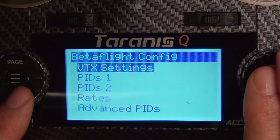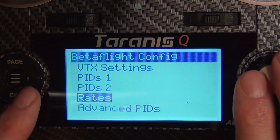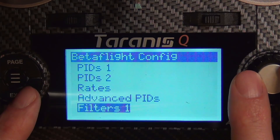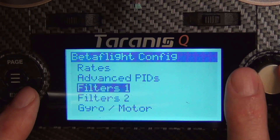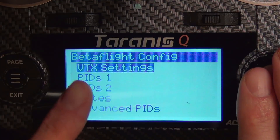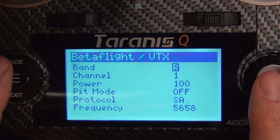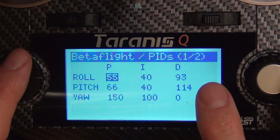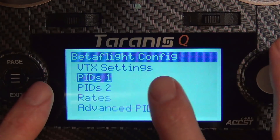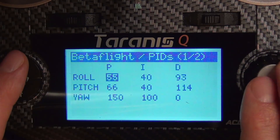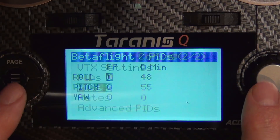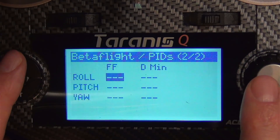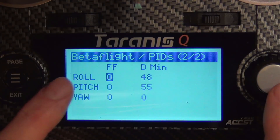If you have VTX tables set up on the quad, you'll have all that information right here. The pages are really convenient — you can access data both ways. You can browse down and see PID 1, 2, 3, and 4, or once you enter any submenu, you can just page right through it. For example, entering the VTX table and hitting page takes me to PID 1. Hitting page again puts me in PID 2.